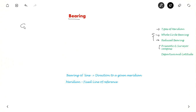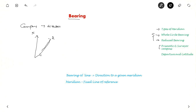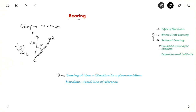So first of all, what is bearing? If you have a compass, it will point to a direction. So how do you know this direction? That is why we have bearings. Suppose this is the reference line which usually points to the north and you have a point A. So this angle theta is the bearing of the line. Suppose this is A and this is OA. If you want to know the direction of A from O, it is given with respect to a fixed reference line. This fixed reference line is called the meridian, and this angle from the fixed reference line is called the bearing of the line. So theta is the bearing of the line OA, which is the direction to a given meridian.